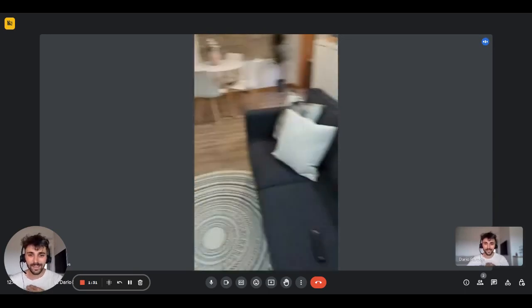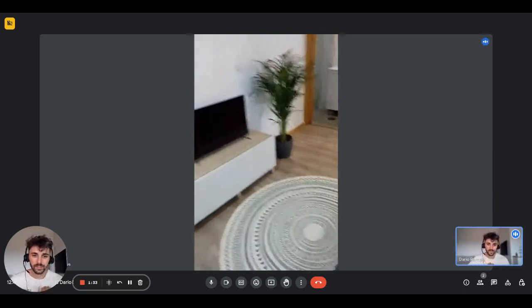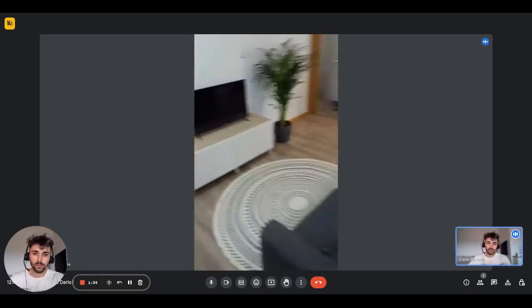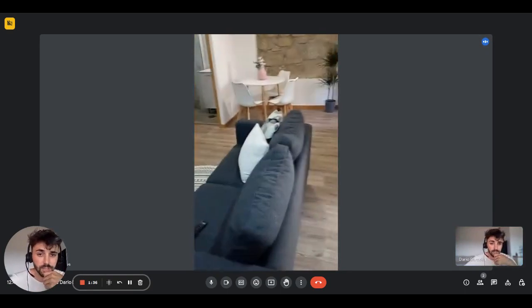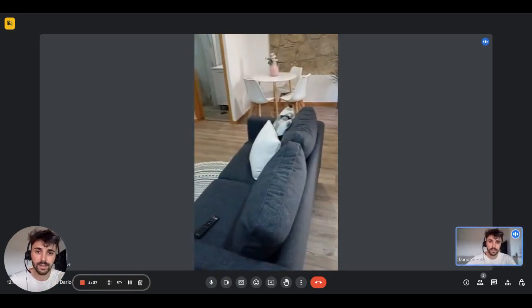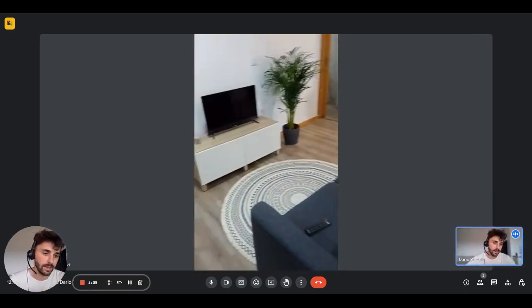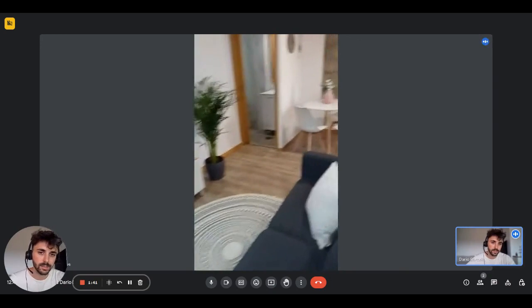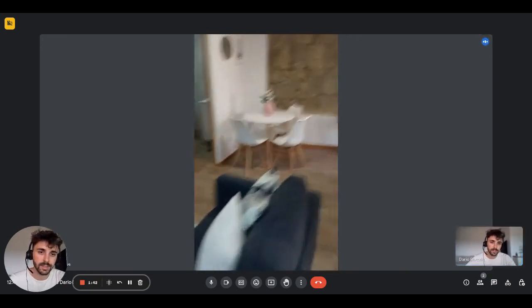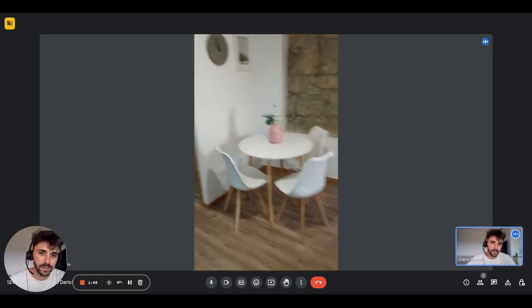Then we have the living room. As I mentioned, with the sofa, there is the television and the dining area at the end of it with the dining table and a few chairs right here.